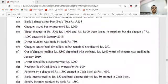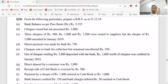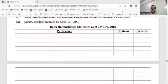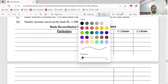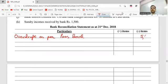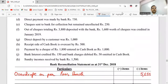The question says: from the following particulars, prepare BRS as at 31st March 2018. First and foremost, it says bank balance as per passbook - debit balance. Passbook debit balance means overdraft. So we'll be putting here 'overdraft as per passbook' - you can also write 'debit balance as per passbook' - and the value is 5,155.